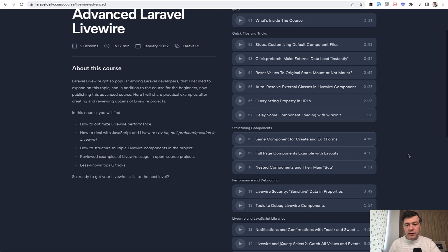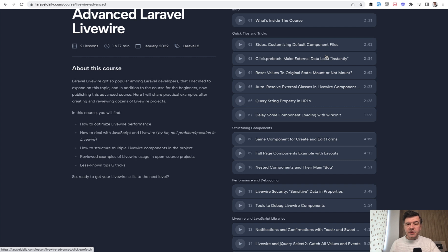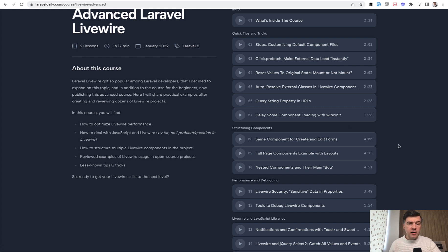So today we will start with the lesson about stubs, about customizing default components in Laravel. And then day after day, lesson by lesson, I will just randomly pick topics about Livewire.